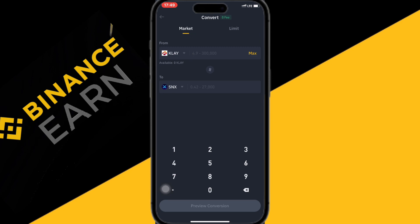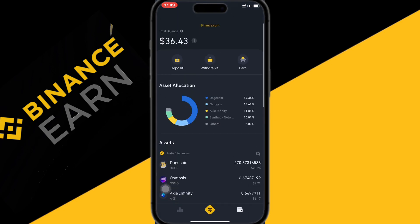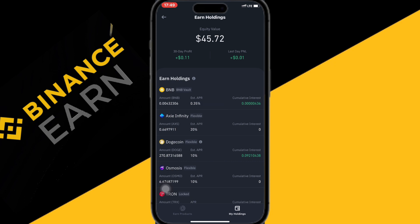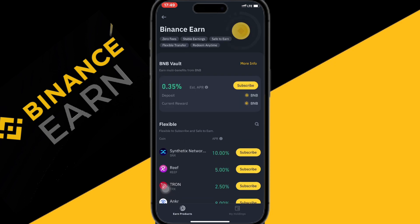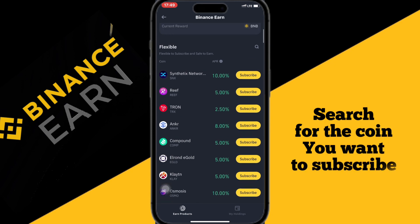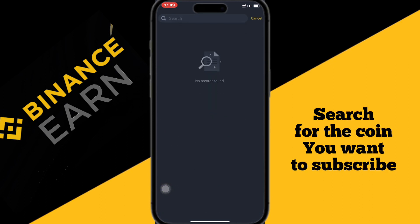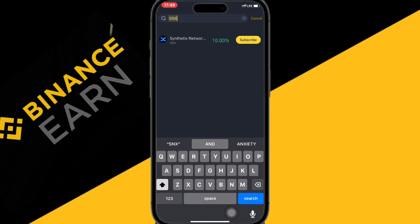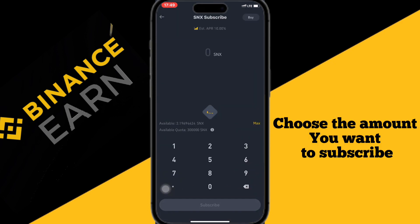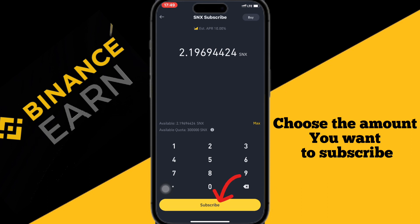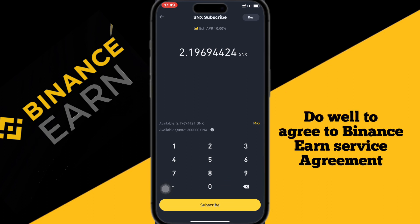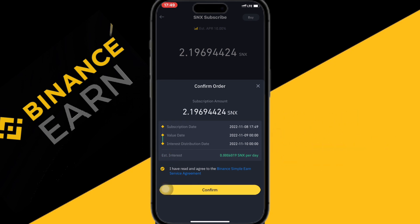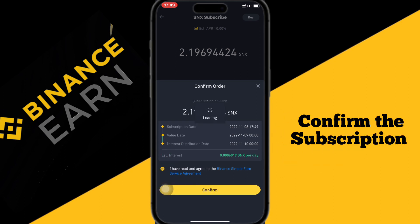Go back to home to start the subscription. Tap on Earn and go to earn products, then select the coin which you want to subscribe. Search for the coin you want to subscribe, choose the amount, and then tap subscribe. You can tap on max to use all your coin for subscription. Agree to the Binance Earn service agreement and tap on it to tick, then confirm the subscription.